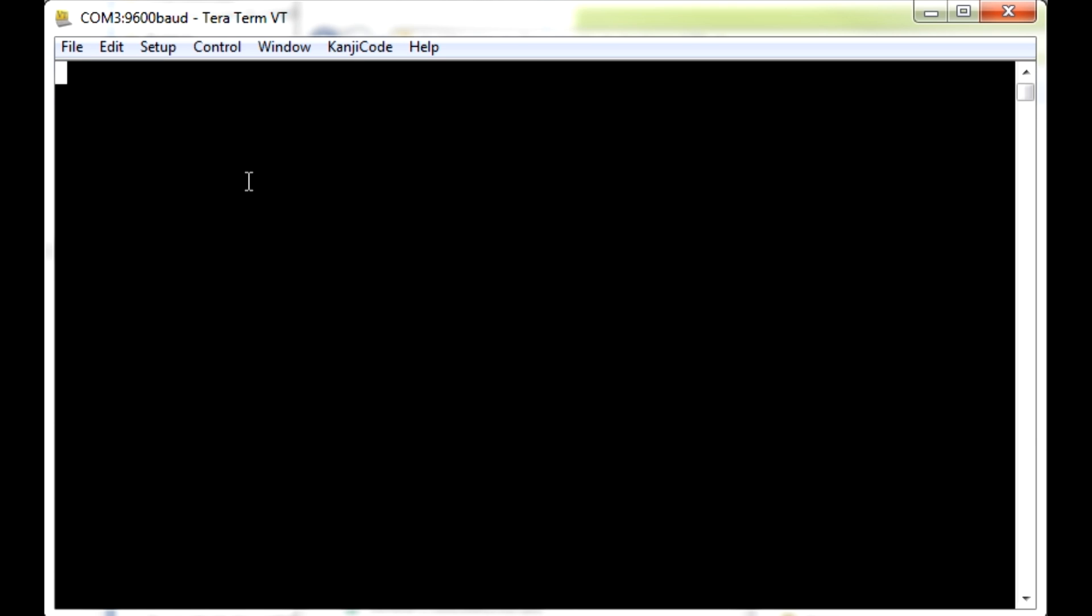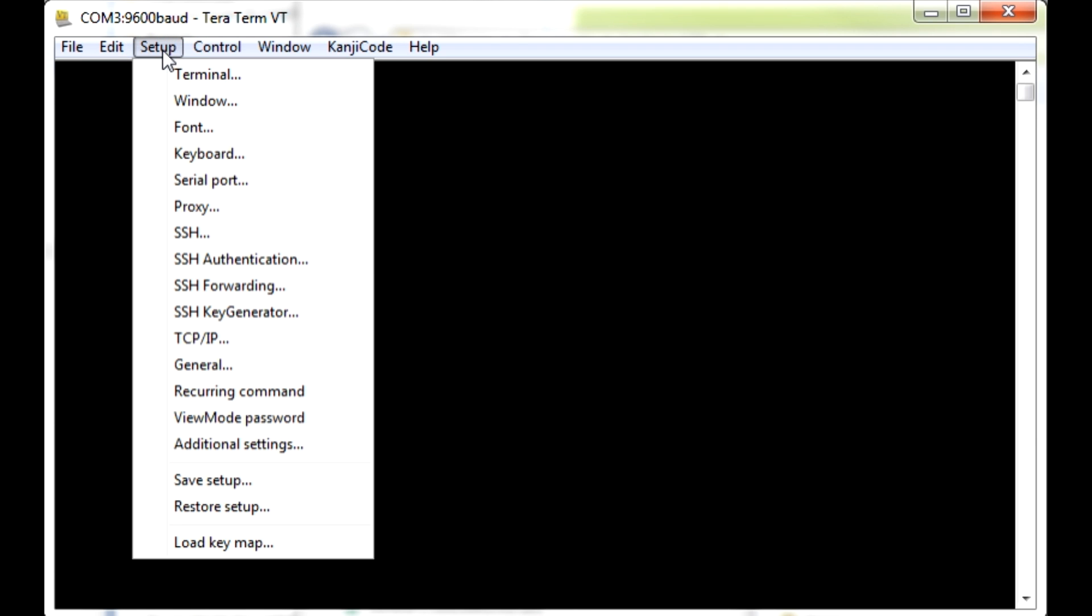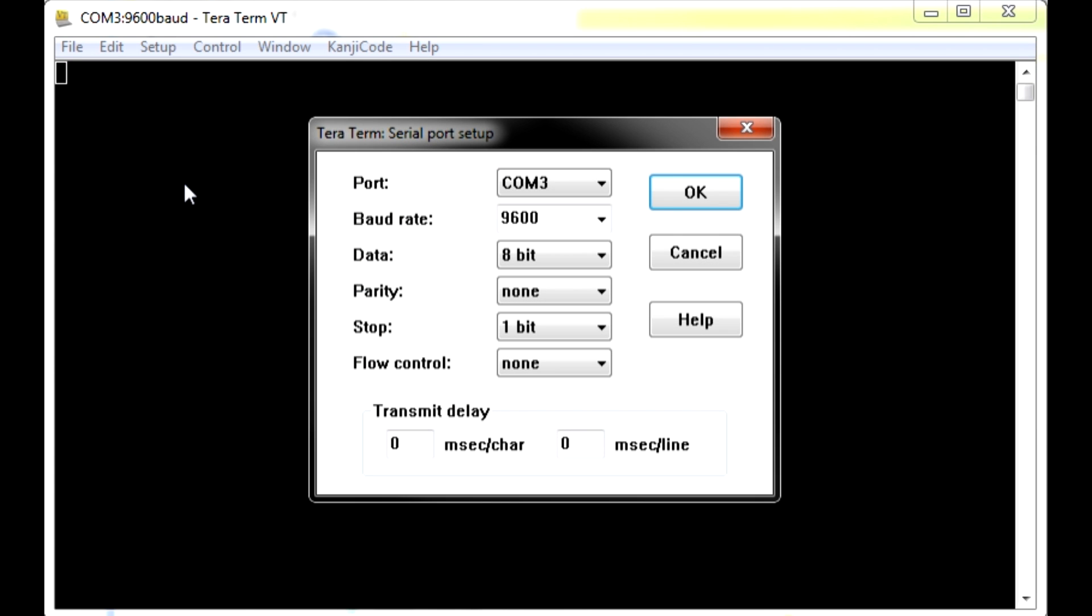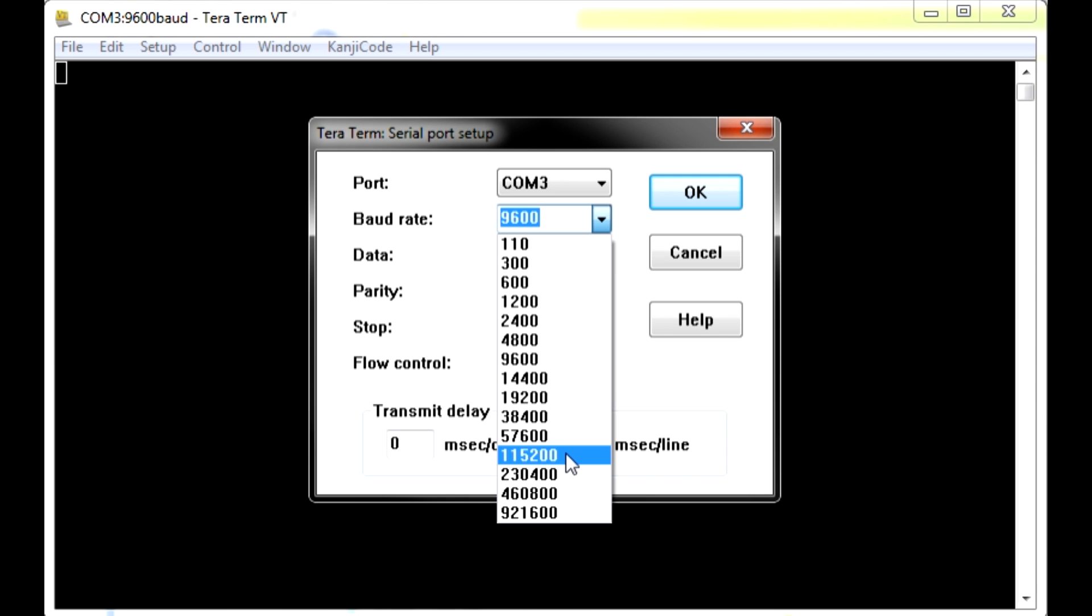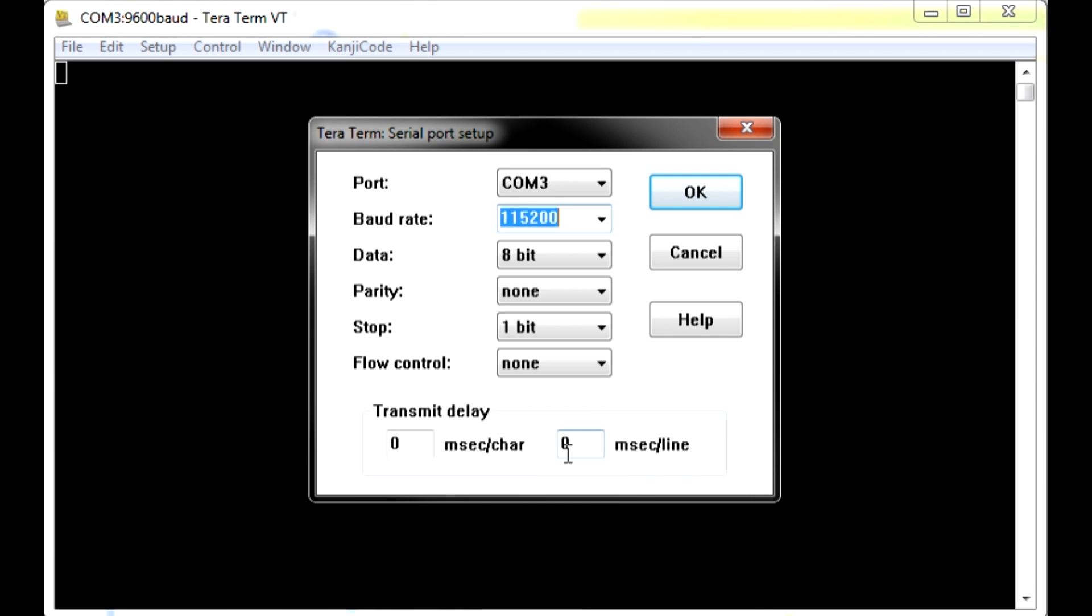Click Serial port under the Setup menu. Verify the appropriate COM port is selected. Select 115200 under the baud rate.